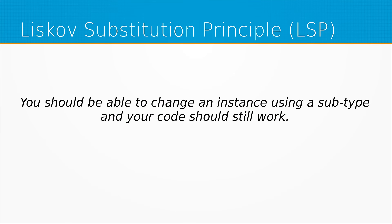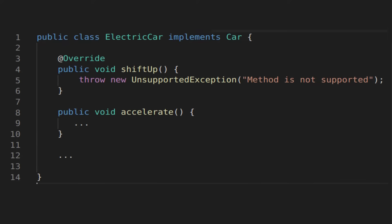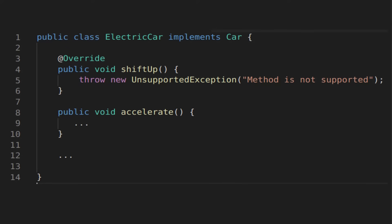Then we get to the Liskov Substitution principle. The definition is: you should be able to change an instance using a subtype and your code should still work. You may have seen code where the interface or superclass has a method that the subclass implements with a throw new unsupported exception. This is a violation of the Liskov Substitution principle, because you should be able to change any class that depends on that interface to use your specific class implementation without affecting the other class — but throwing an unsupported exception might break the other code.